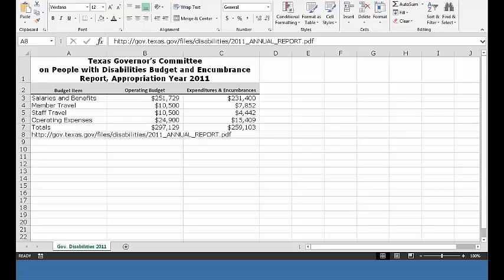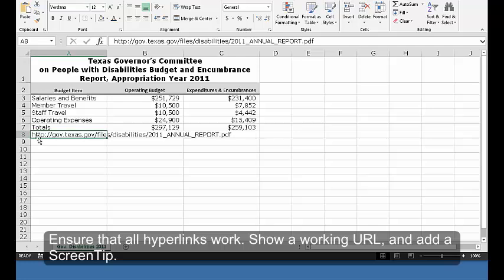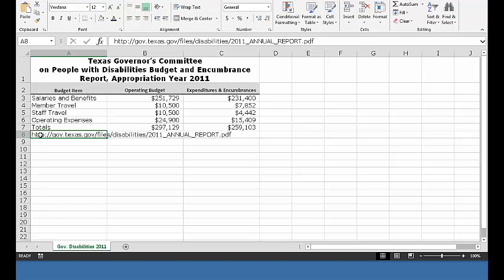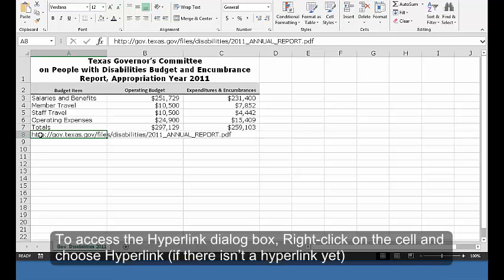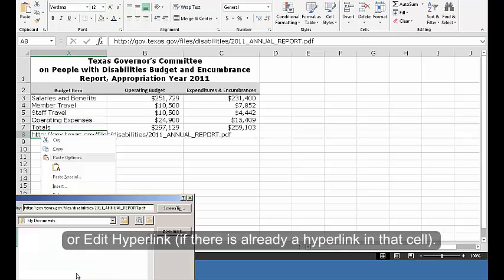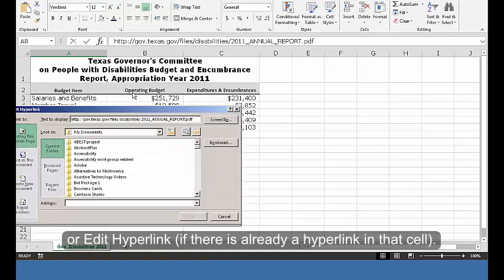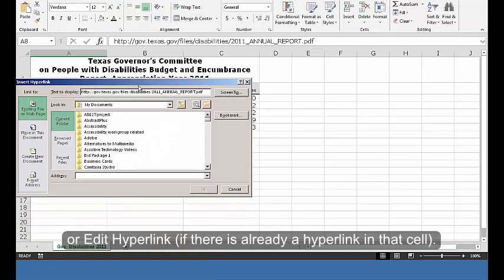Hyperlinks. Ensure that all hyperlinks work. Show a working URL and add a screen tip. To access the hyperlink dialog box, right-click on the cell and choose Hyperlink if there isn't a hyperlink yet, or Edit Hyperlink if there is already a hyperlink in that cell.